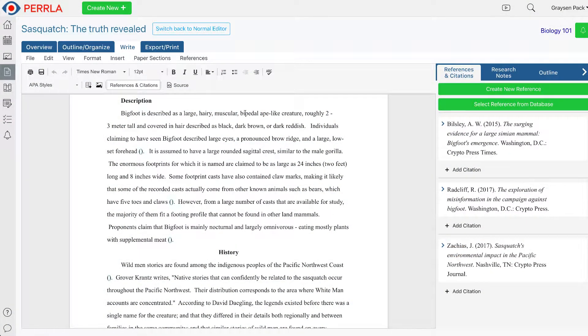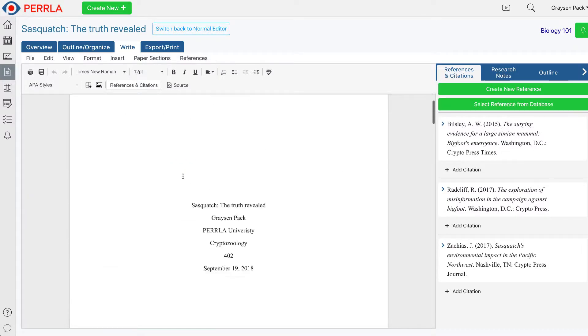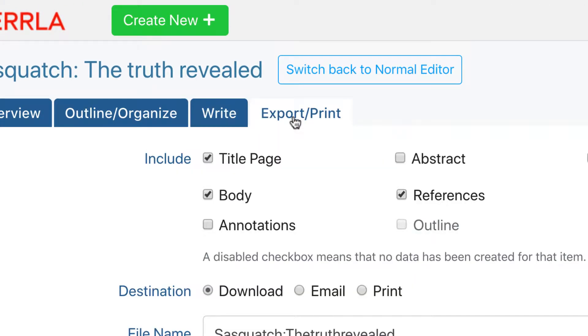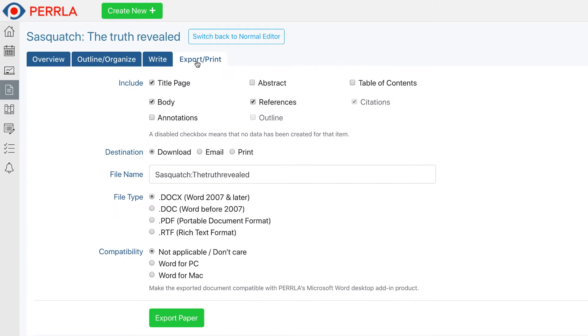To start, you'll need to be sure your paper is open in Perla Online. From there, go to the Export/Print tab inside the paper.